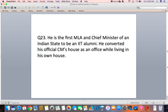Question 23: He is the first MLA and Chief Minister of an Indian state to be an IIT alumnus. He converted his official Chief Minister's house into an office while living in his own house.